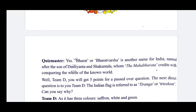Well Team D, you will get five points for a passover question. The next direct question is to you, Team D. The Indian flag is referred to as Tiranga or Tri-Color. Can you say why? Team D answers: because it has three colors — saffron, white, and green.